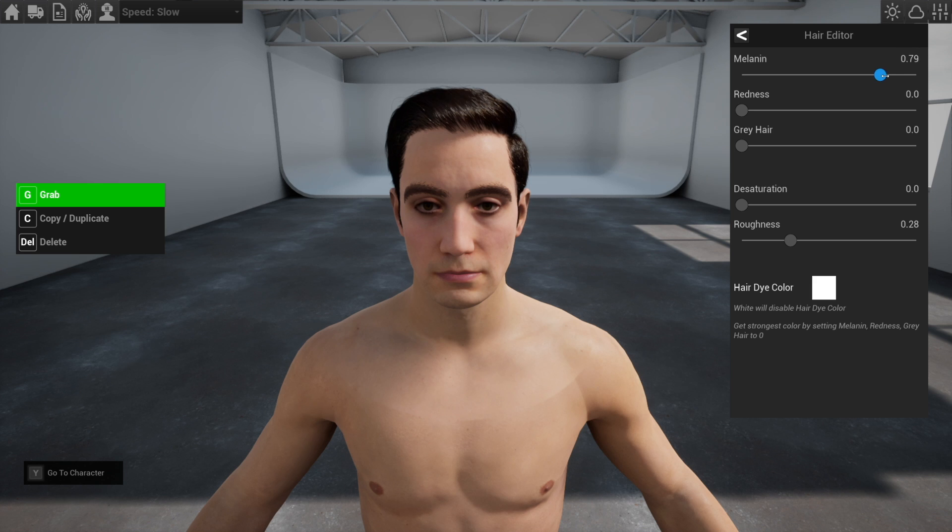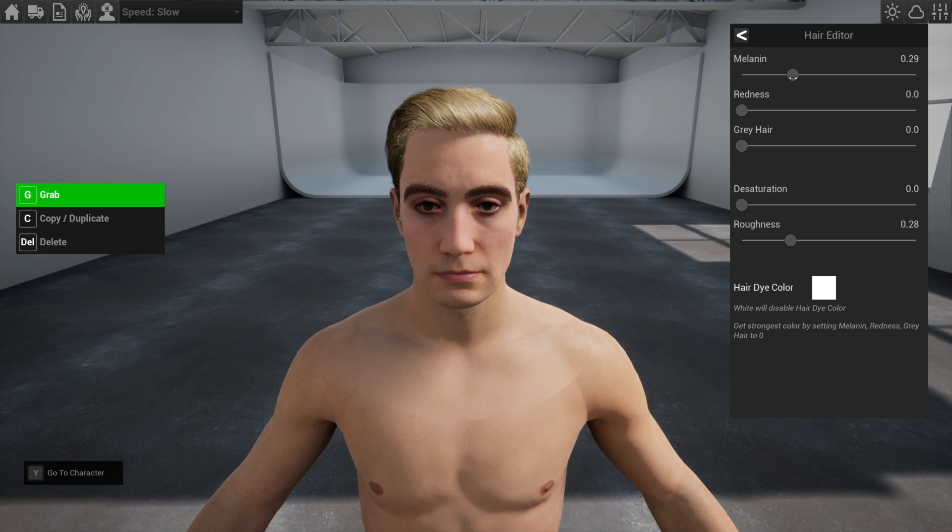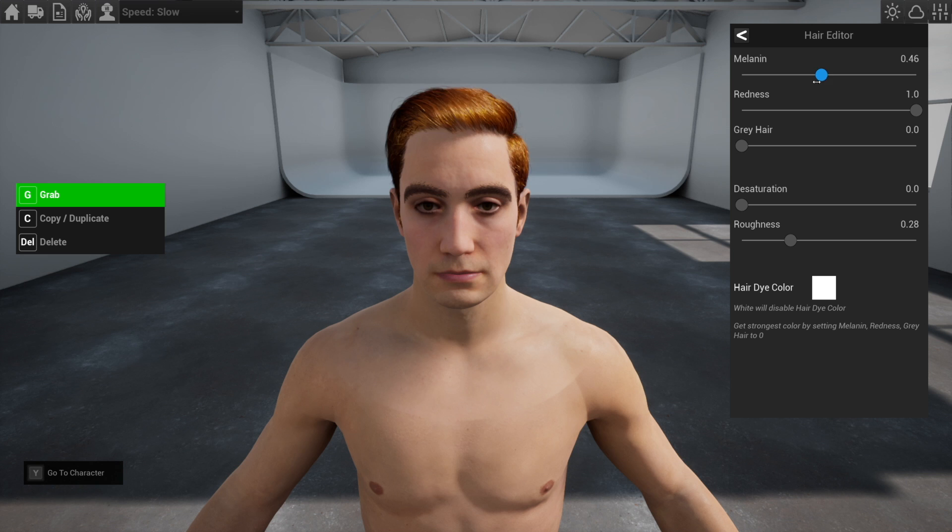This is the hair editor. One side will make it go black, one side white, and in between is blonde and brown. If you crank redness and then play with melanin you will get red hair.